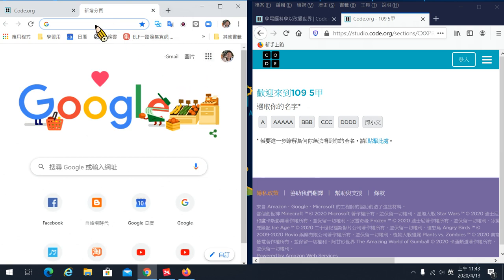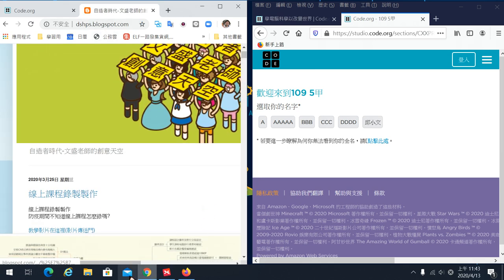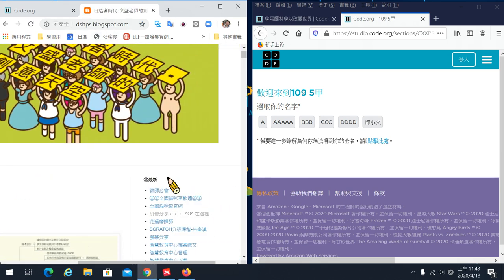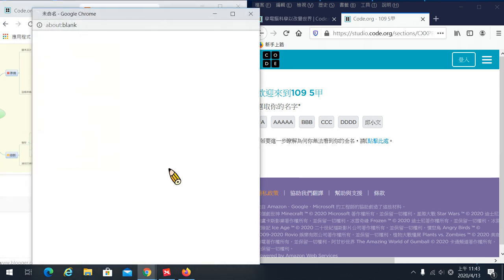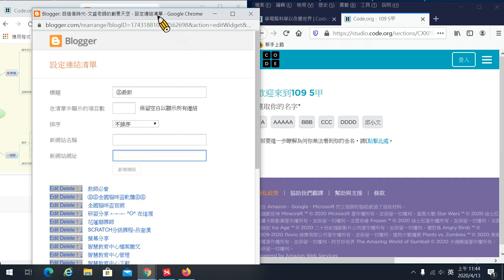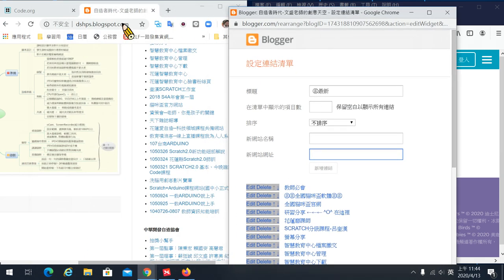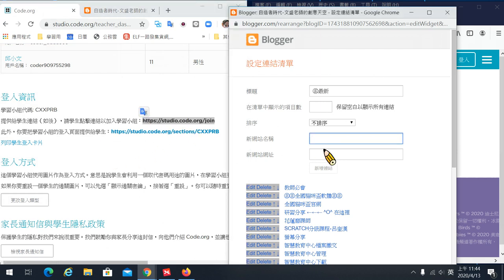我把視窗拉一下做對照，各位看一下左邊是老師的畫面，右邊是學生的畫面。剛剛我們第一種方式是用給連結然後直接讓學生登錄的方式。那這種方式我個人的習慣，我會直接在我的網站或學校的網站上面做連結，新增一個連結，然後把學習小組的網址放進來。